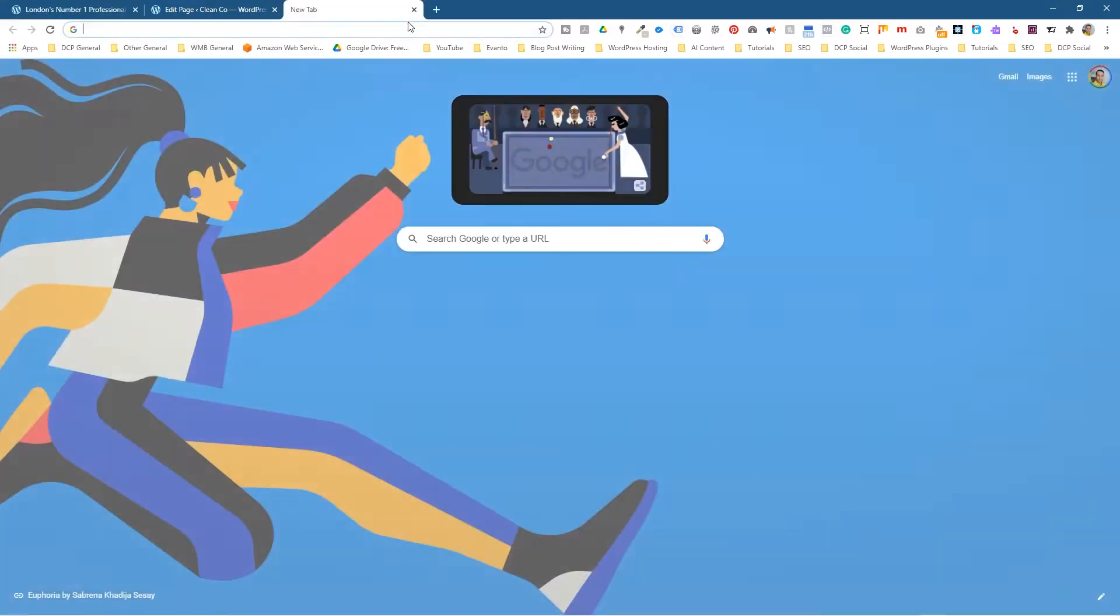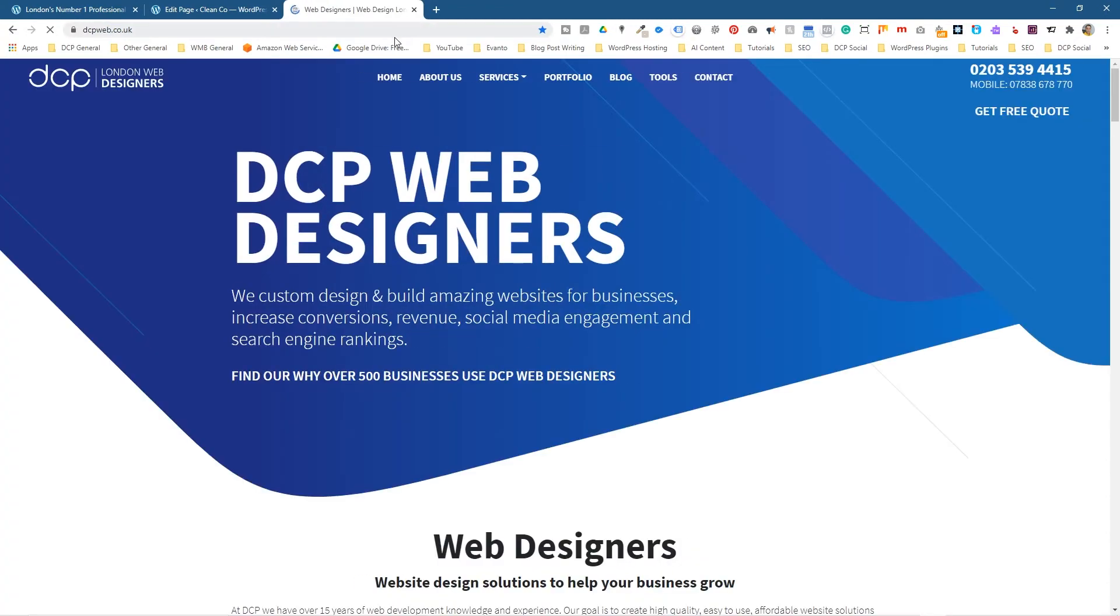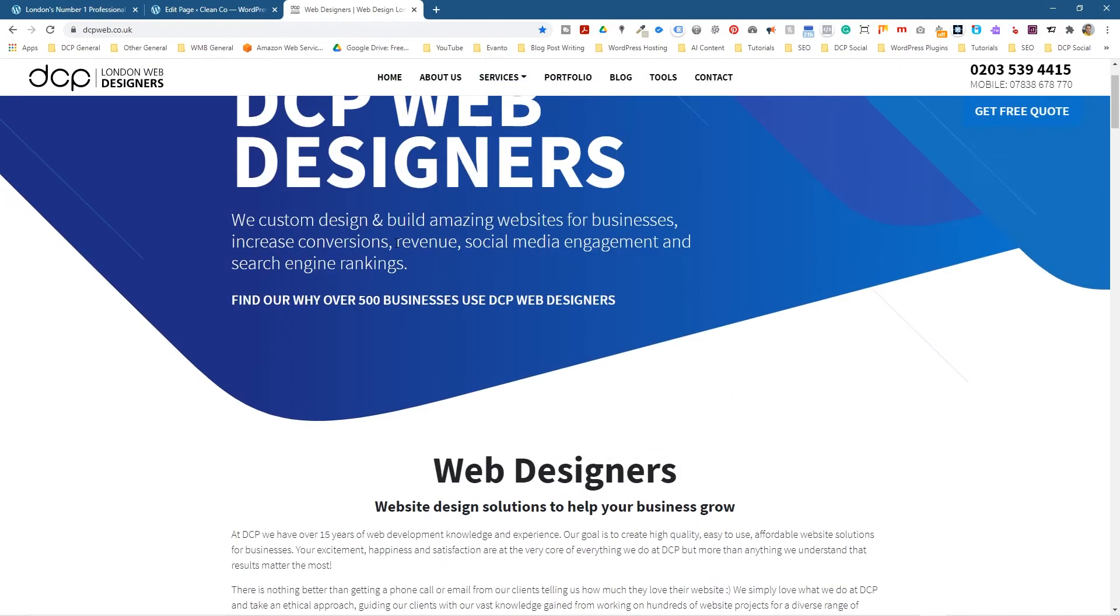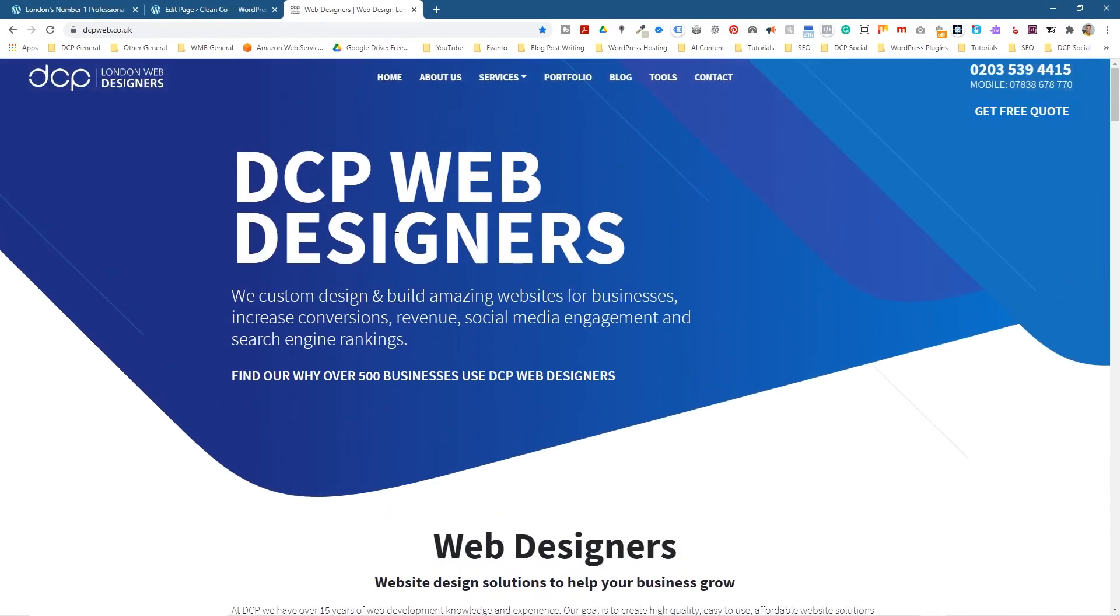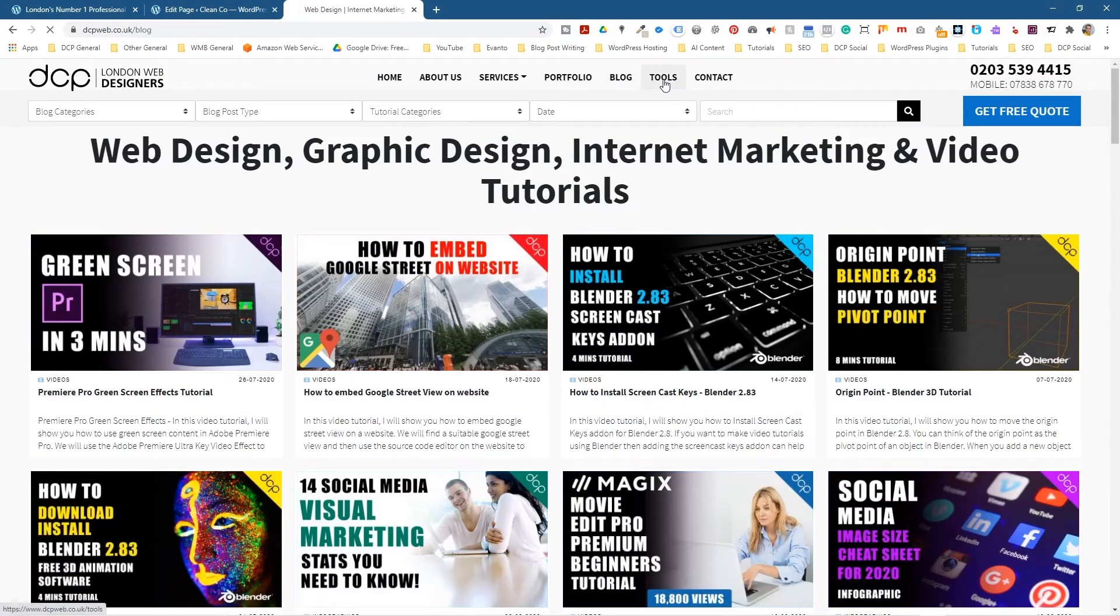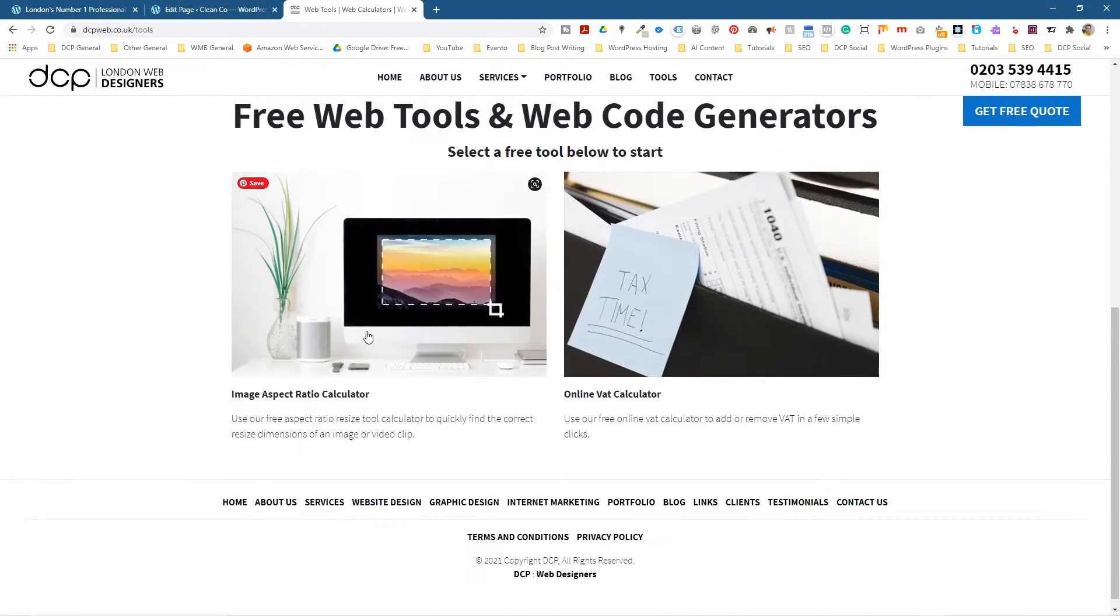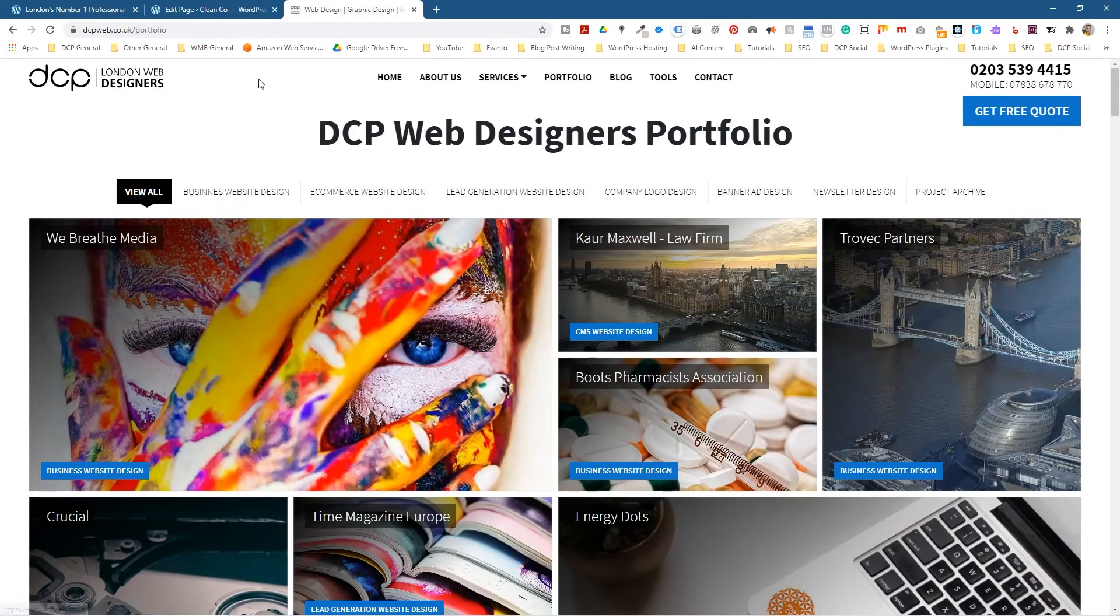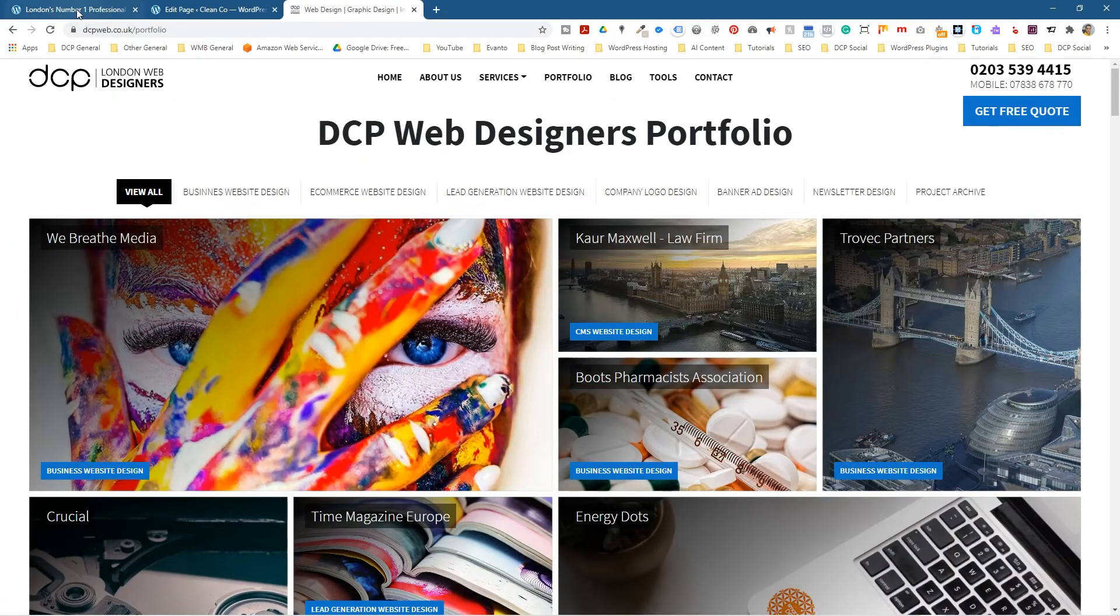So if you were to go to my website, dcpweb.co.uk, you can see Web Designers, Website Design London, Website Designers, and then DCP written right at the end of it. This is my new website. If you haven't seen it yet, go and check it out. I'm starting to add more blog posts into here, I've got some tools running here as well, so go and check out my free tools that I've built recently, and check out my portfolio.